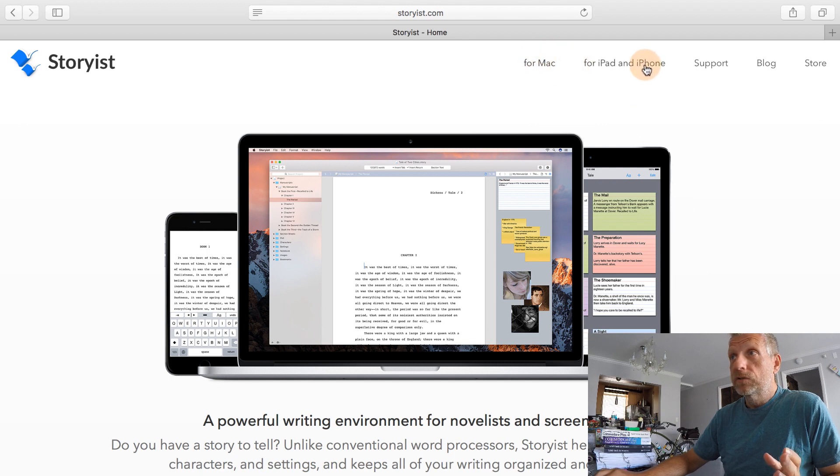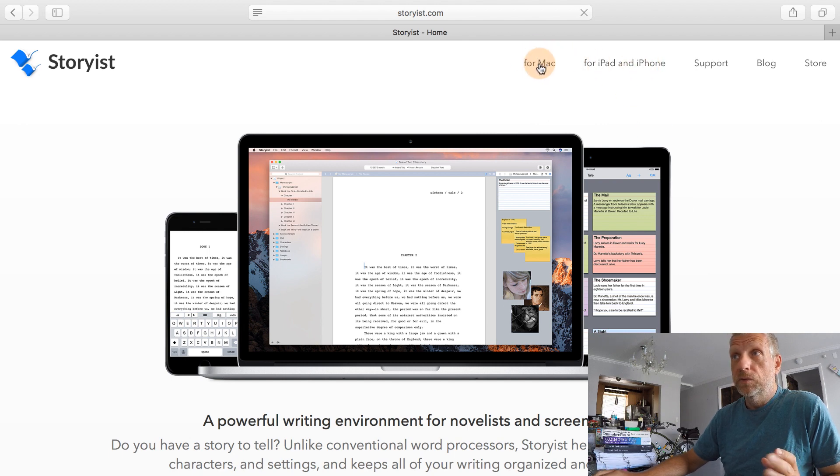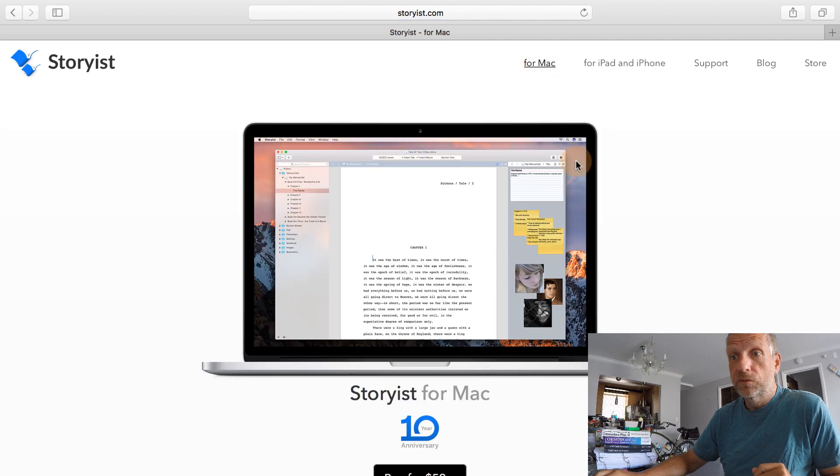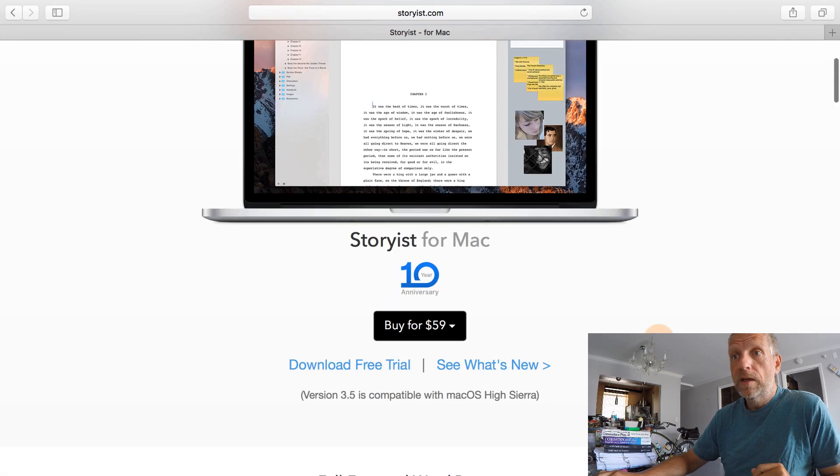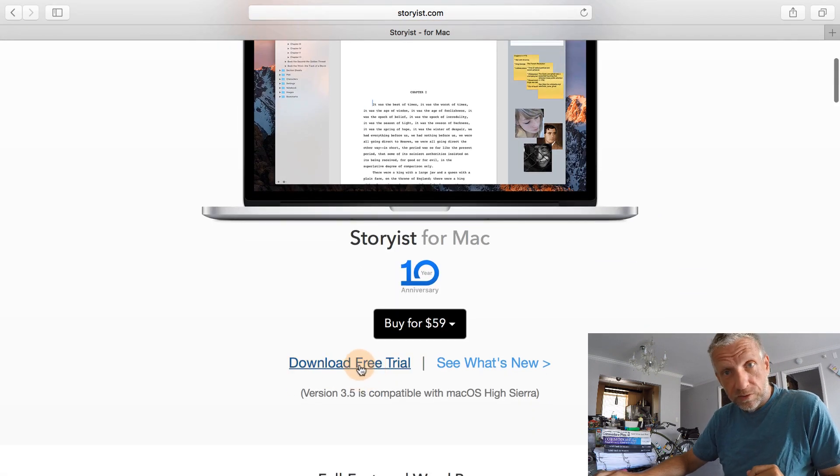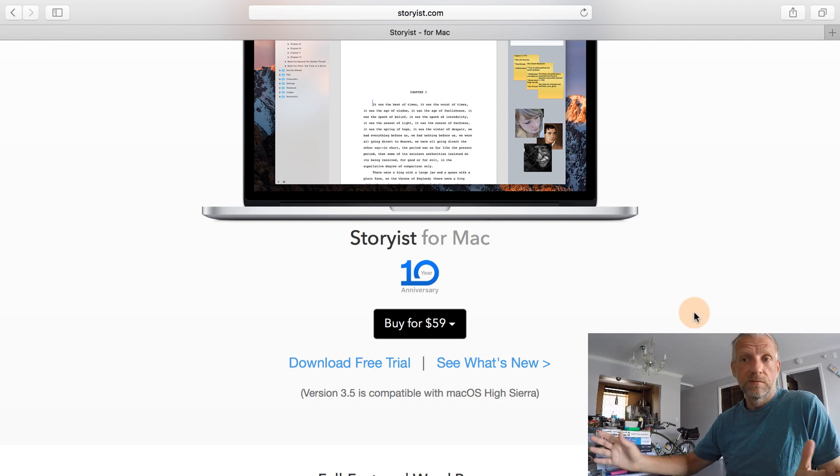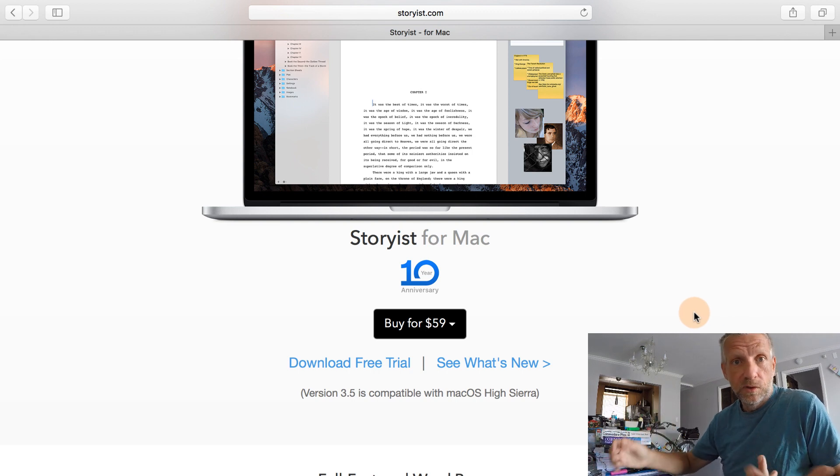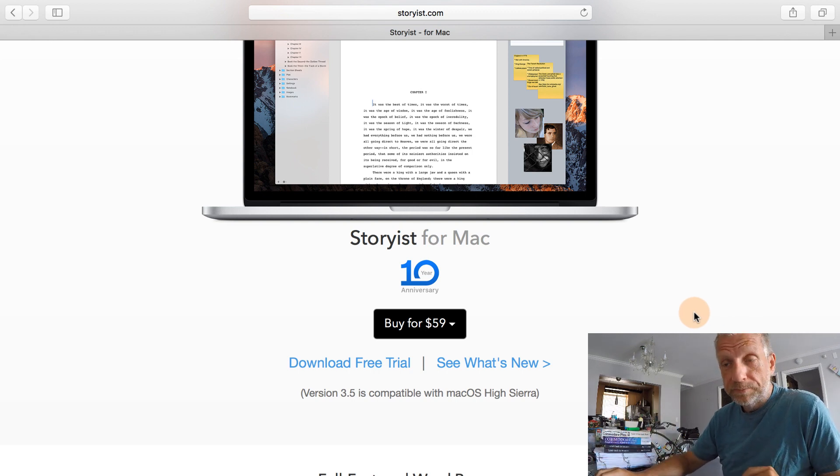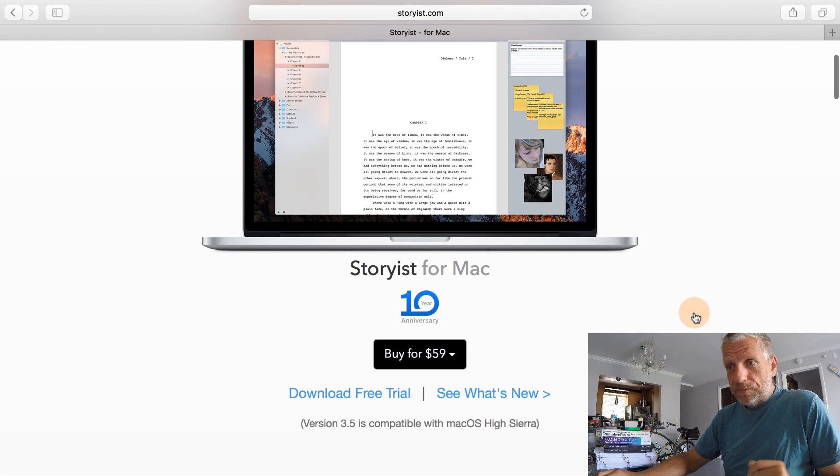I want to make you aware where to actually get it. So up here, you've got these two tabs for Mac and for iOS. So this is where you get the software. And you can download a free trial version here as well. That's not possible with the iOS version due to App Store limitations. This is where you get it.